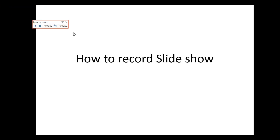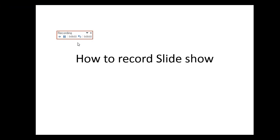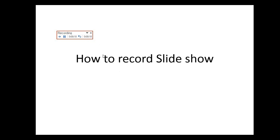Here you can see the record timings. This is the time which you are spending on the current slide. This is the time which you are spending on the overall slides — that means the total slide timings.